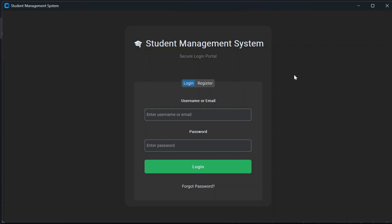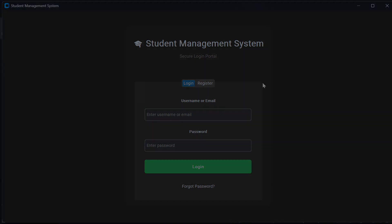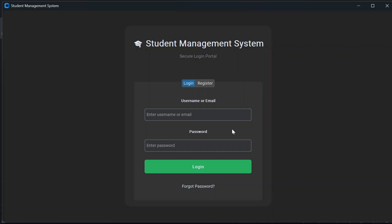Hey everyone, welcome back to my channel. In today's video I'm going to show you a beautiful student management system project made using Python, custom Tkinter, and MySQL database. I will give you a complete demo of how it works, so make sure you watch the video till the end. If you find this project helpful, don't forget to like, share it with your friends, and subscribe for more Python projects. Let's get started.